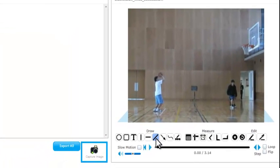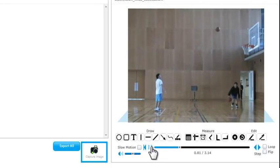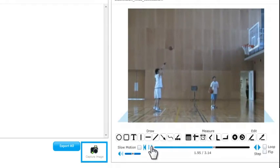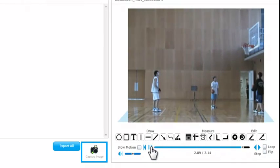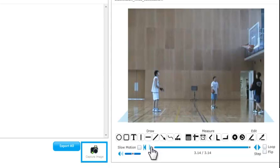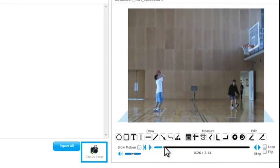Next takes me through to the analysis screen and here I have a variety of tools. I can play through the video, can step through the video.